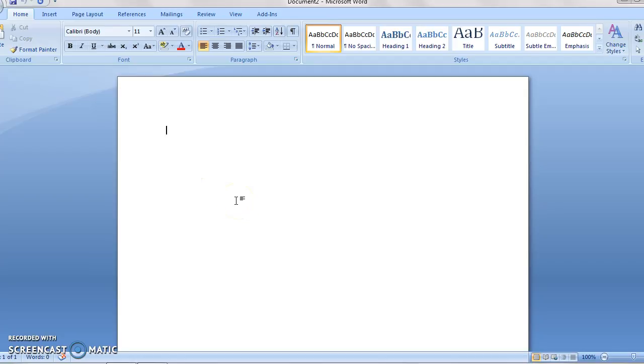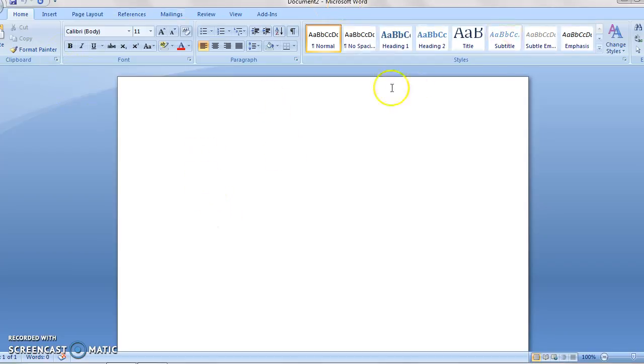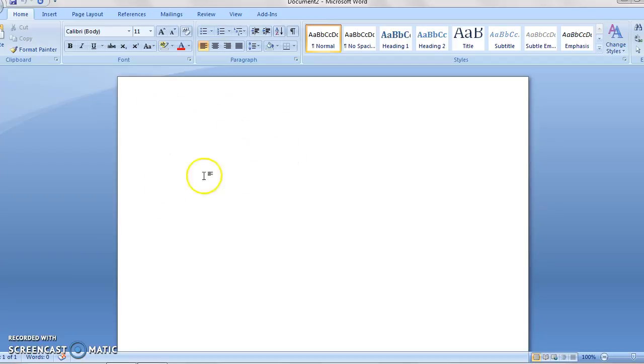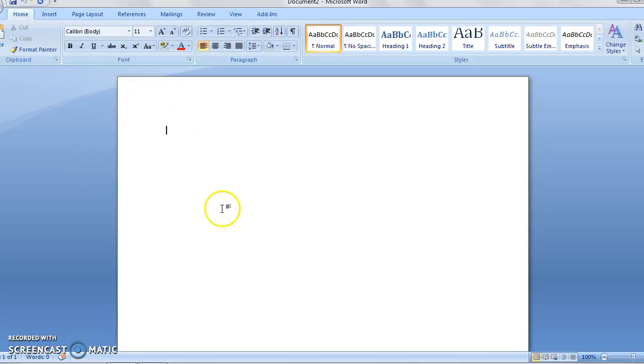So first we're going to look at what is often a problem. You can see I have my Microsoft Word open. This is Microsoft Office 2007, so yours might be a little different, but hopefully it is still helpful to watch this, no matter which version you have. Let's get started.